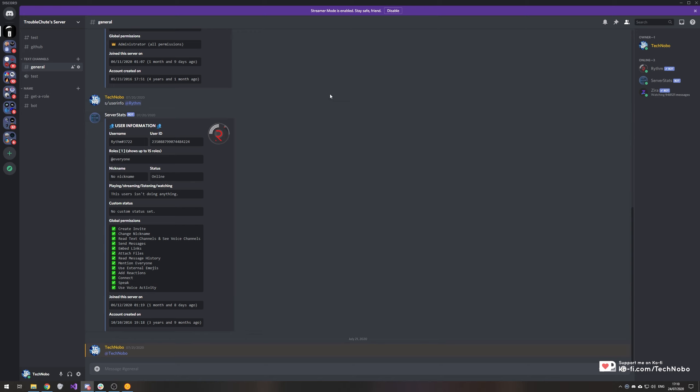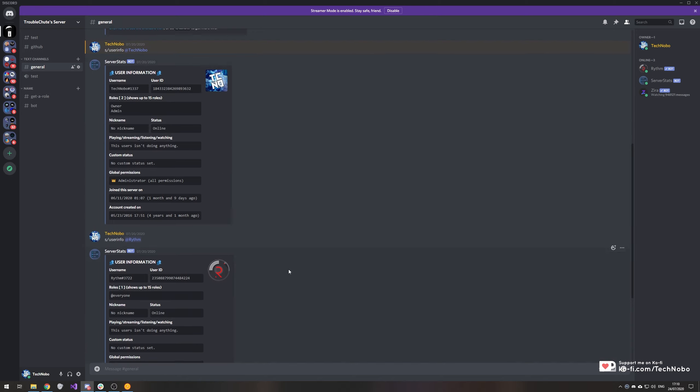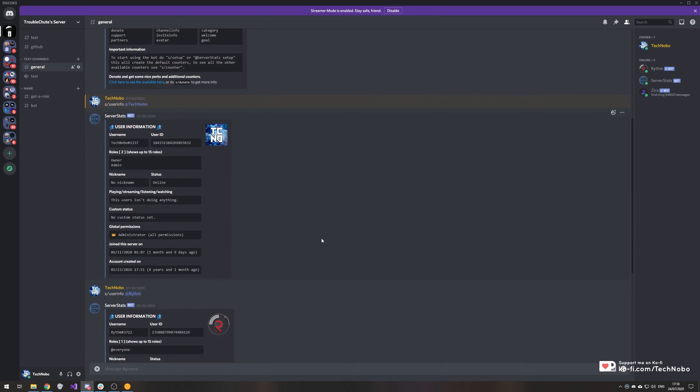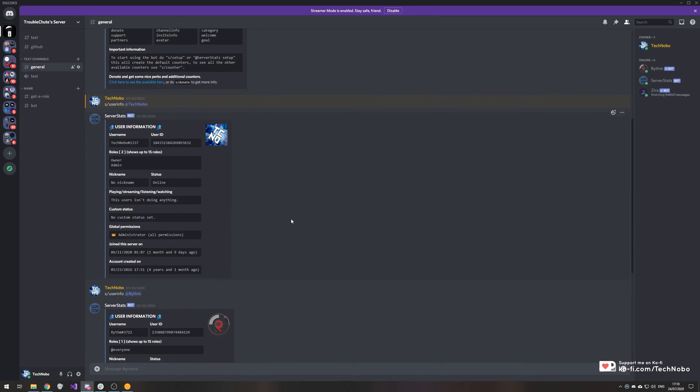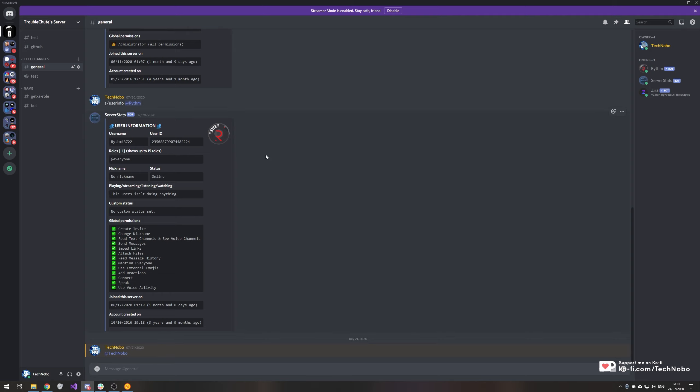So in my previous Discord video, I covered a bot that lets you check when users join your Discord. If you're interested in this, check the description down below. But another feature of this bot that's rather useful lets you find out when you created Discord invites.